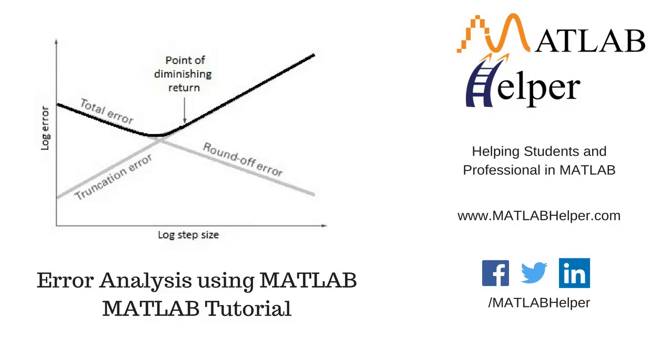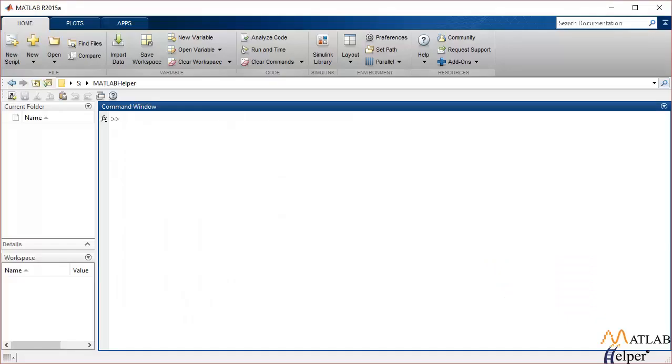Hello everyone and welcome to MATLAB tutorial videos brought to you by MATLAB helper. In this video tutorial I'm going to show you how to perform error analysis in MATLAB.